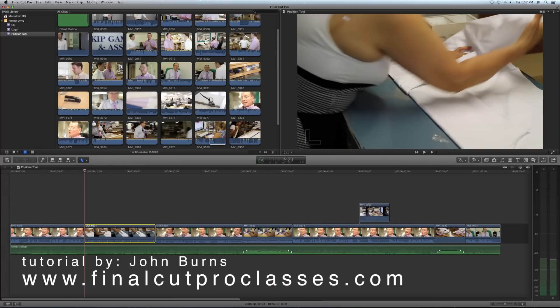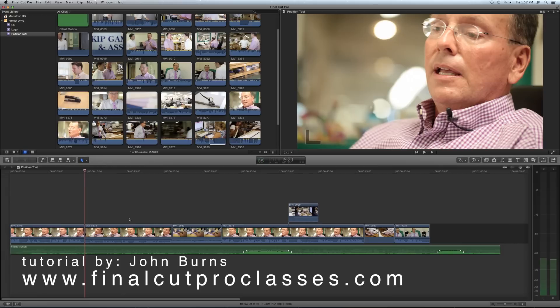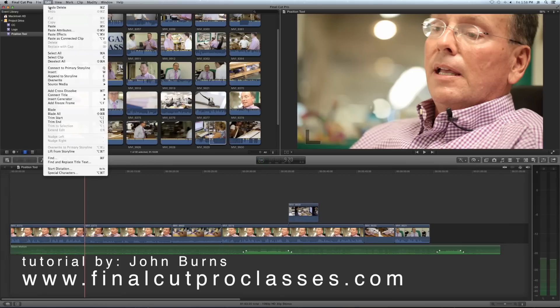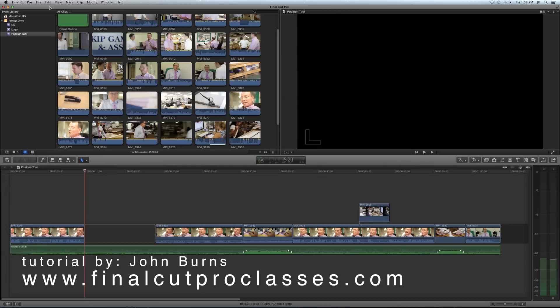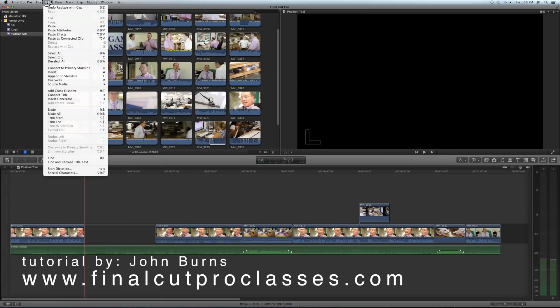A lot of times you do want to leave a gap. If you want to delete something and you hit Delete, it also pulls everything over, which you might not want. So instead of hitting the big Delete, on a small keyboard, Shift+Delete will actually leave a gap. Or on the bigger keyboard, you have that Forward Delete key, which will leave a gap when something's selected. So I'm going to undo that.